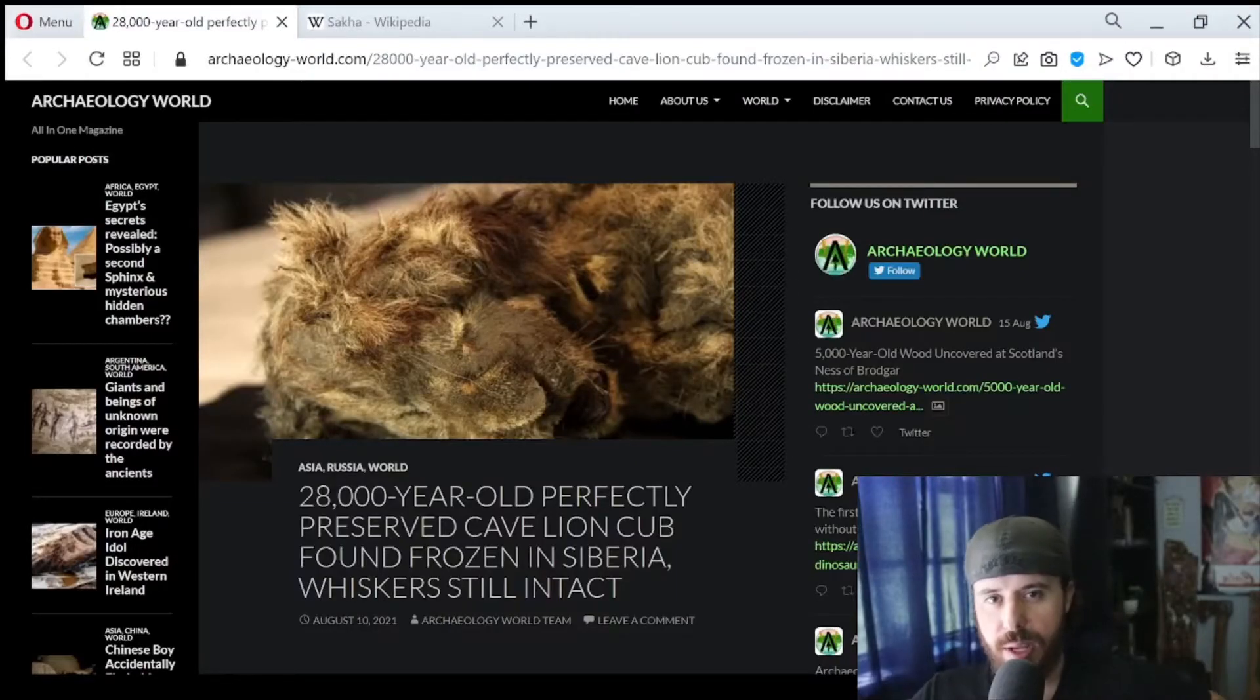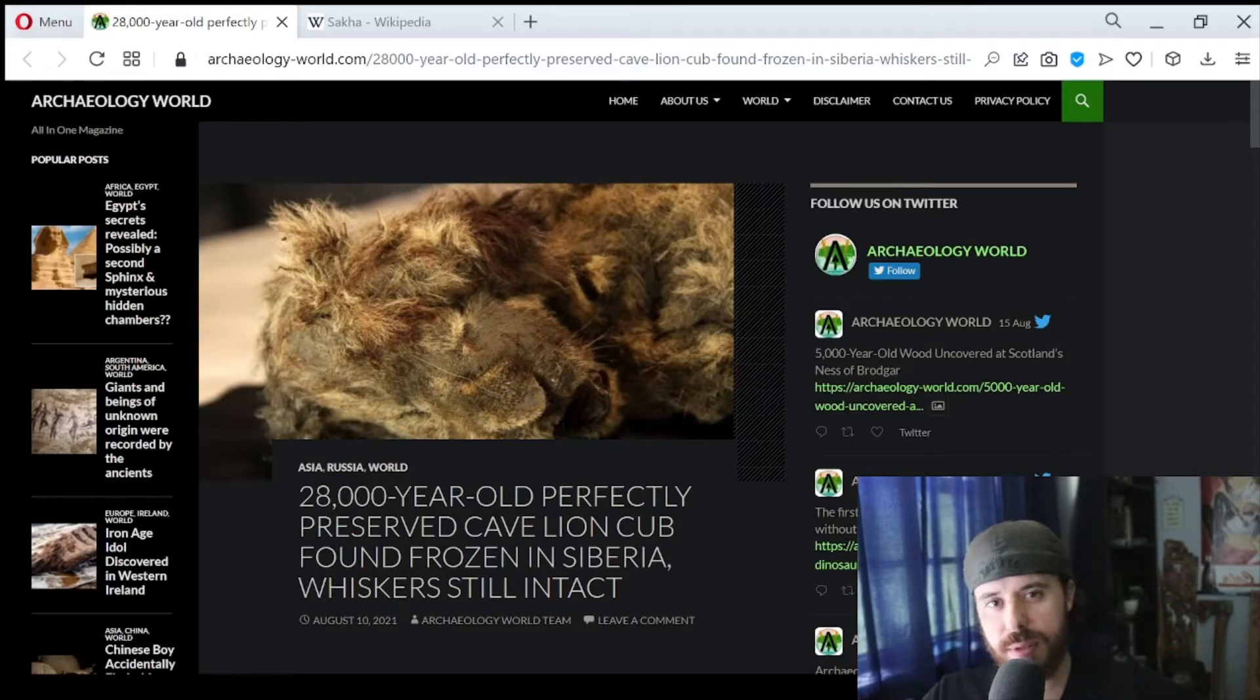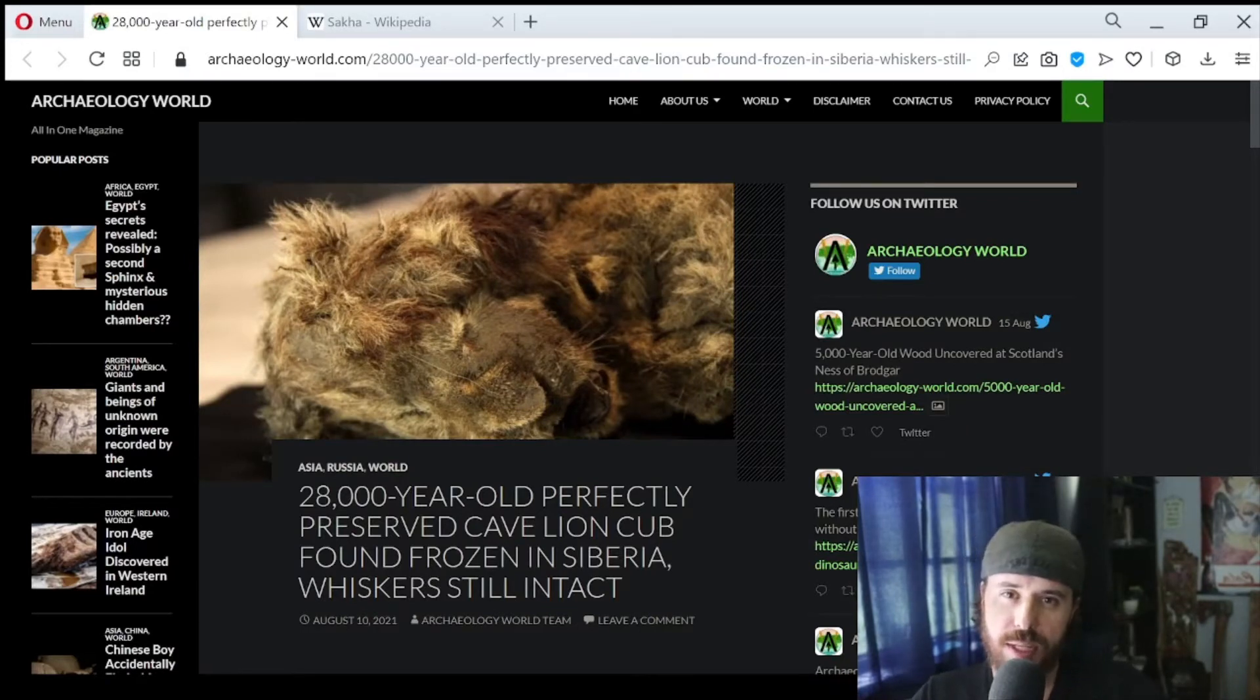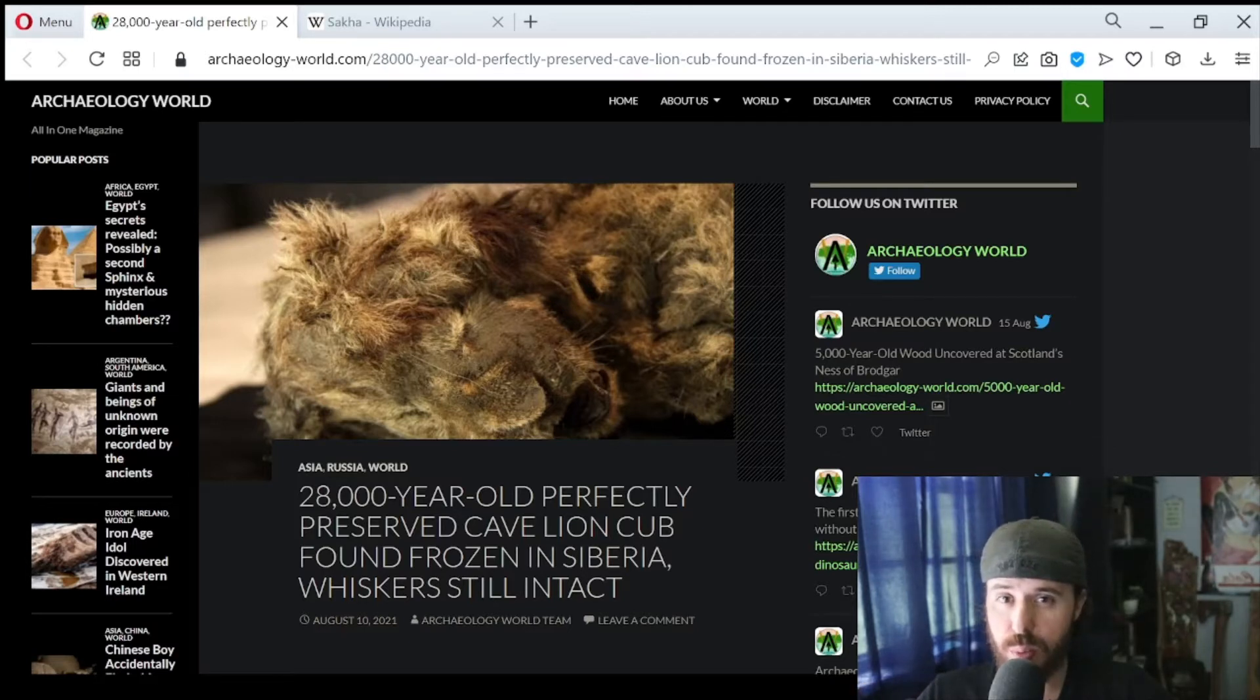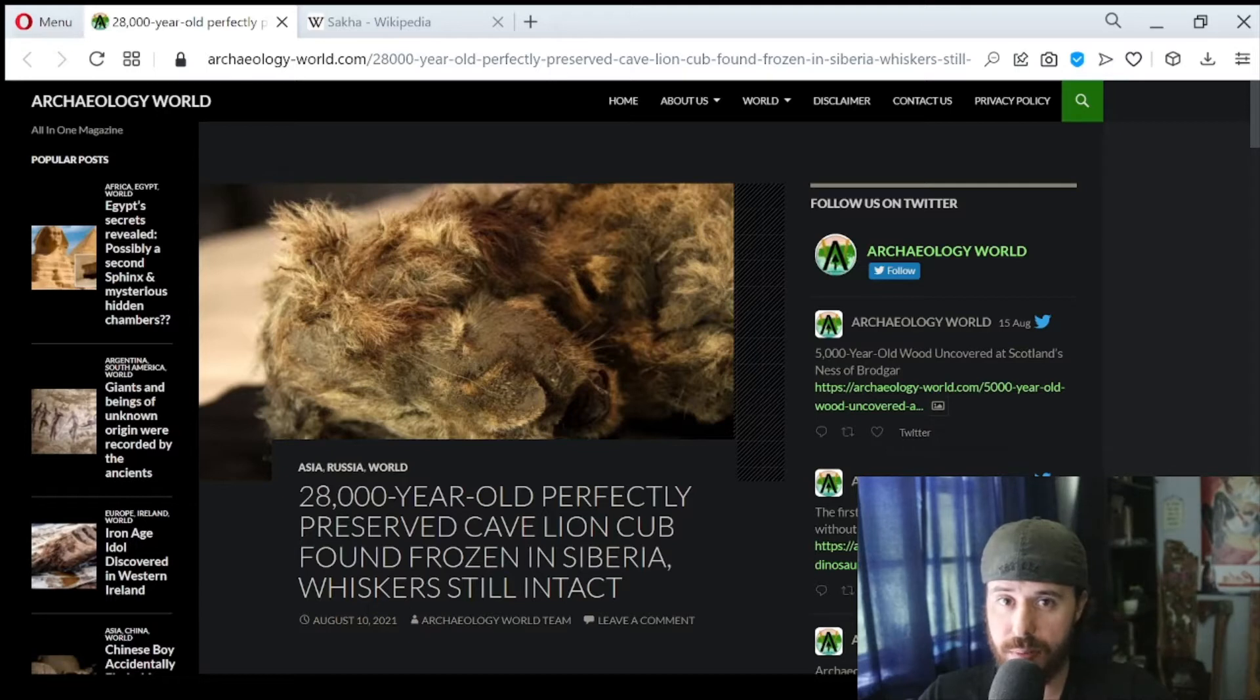What's up everyone and welcome to this video. In this video, we're taking a look at a 28,000 year old cave lion cub. I believe this is the most well preserved species of any kind of animal from the ice age that is known to science.